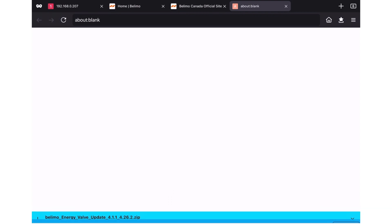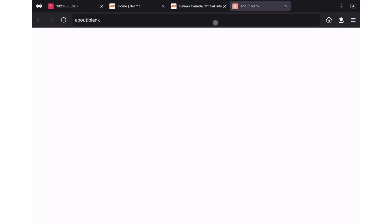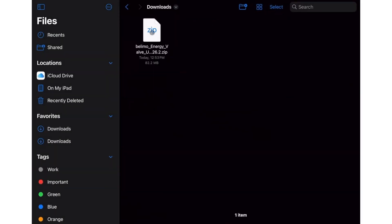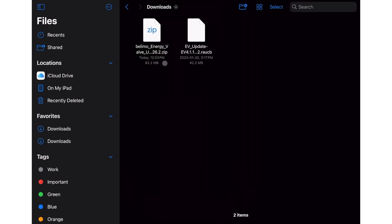After downloading, locate the file in your download folder. Prior to uploading the firmware, it needs to be unzipped. If necessary, make a note of the folder path for the now unzipped file.